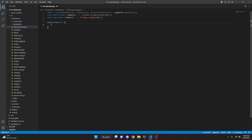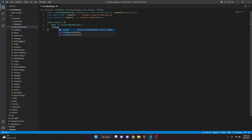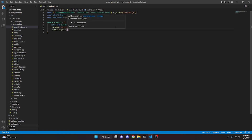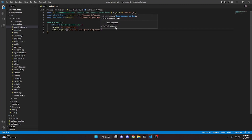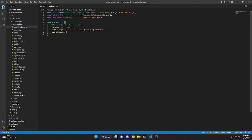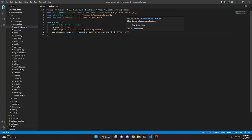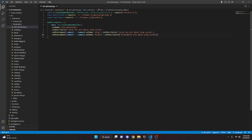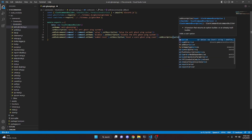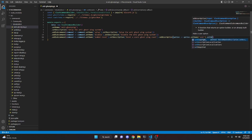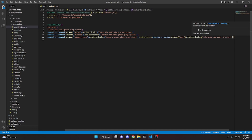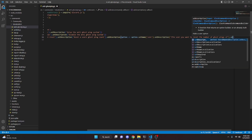Now we can do module.exports equals, and open this up. We'll set data to new SlashCommandBuilder, set the name to anti-ghost-ping, and set a description: 'Set up the anti-ghost ping system.' We're going to add subcommands. The first is 'setup' with the same description. We'll copy that and add a 'disable' subcommand as well. Then we'll add one more called 'number-reset' with the description 'Reset a user's ghost ping count.' For that subcommand, we'll add a user option with the name 'user', description 'The user you want to reset the number of ghost pings of', and set required to true.